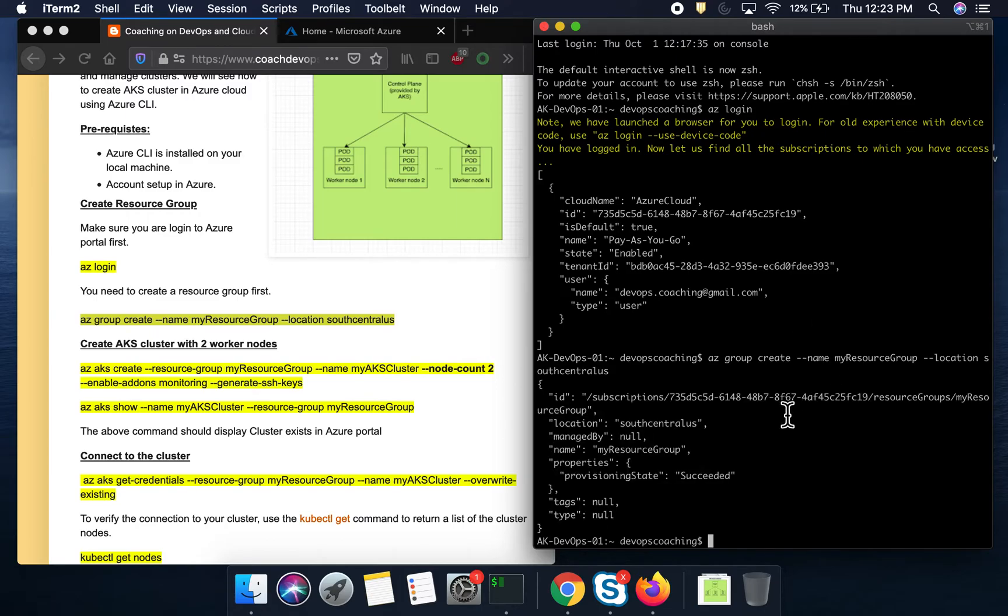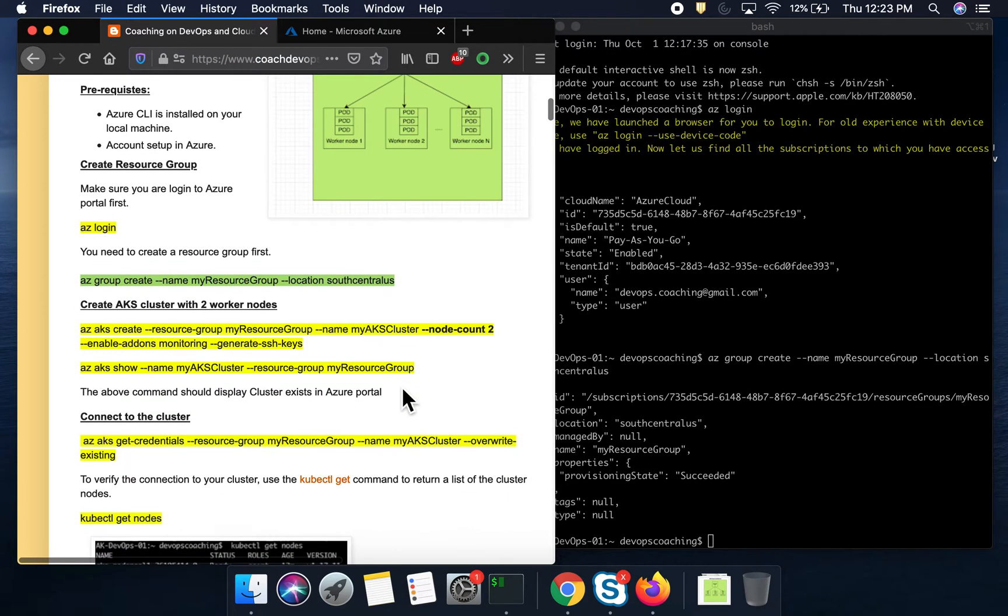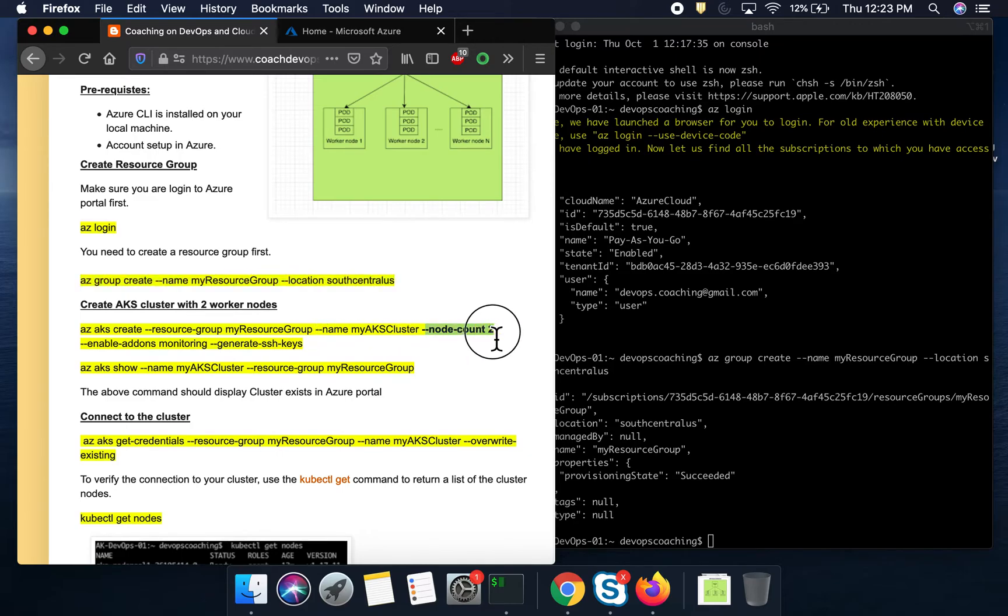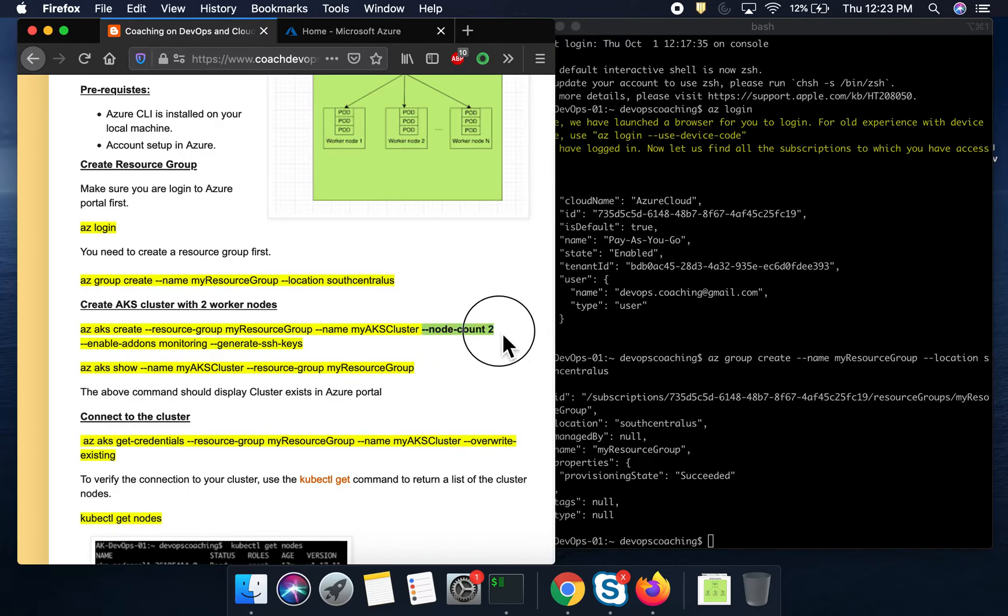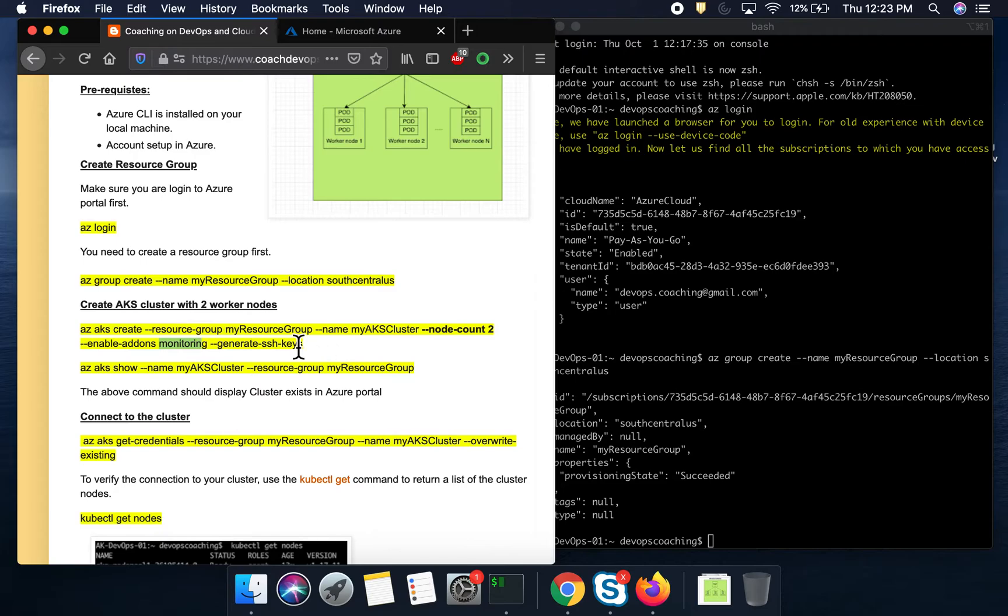Awesome. You see here, the resource group is created and then I am going to go ahead and create a cluster. So if you see here in this command, I want to create, let's say, two node cluster. So this is what I am going to say, node count equal to two. And this is my cluster name. And then I want to make sure that monitoring is turned on.